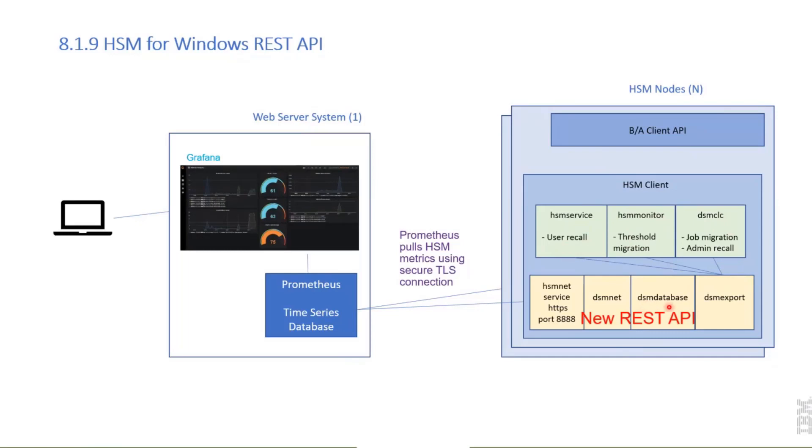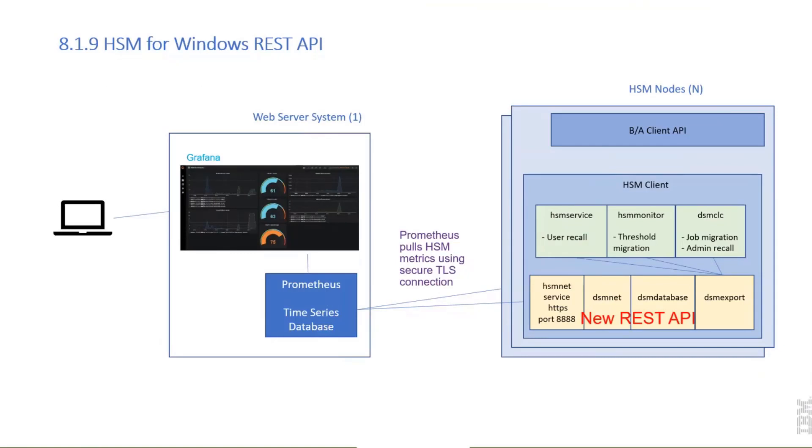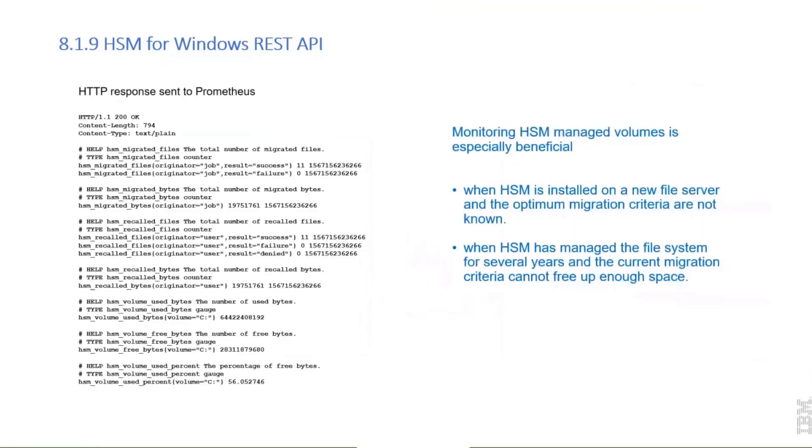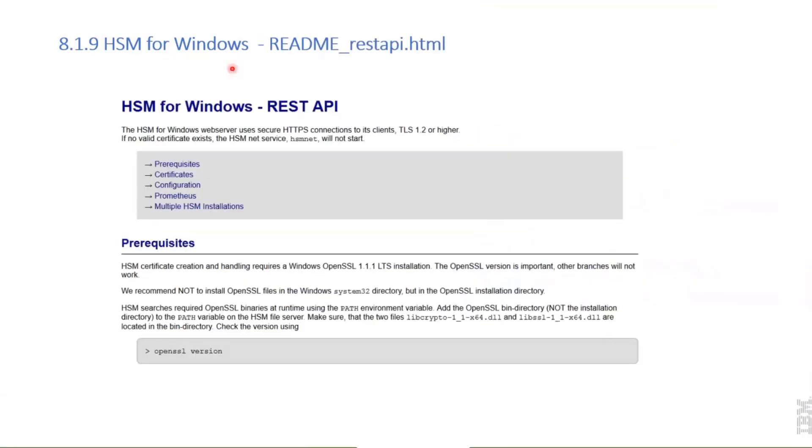The current key-value pairs are stored in a small DSM database, it's an SQLite database. Those key-value pairs can be pulled by the Prometheus, then stored in the time series database so that such nice graphics can be prepared. The response that HSM sends to Prometheus is in plain text format, and these are key-value pairs.